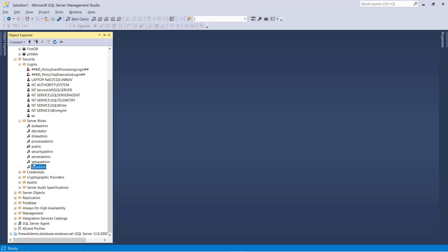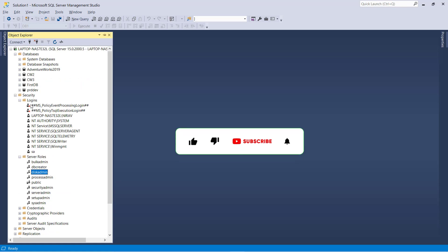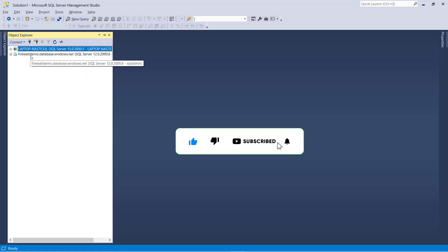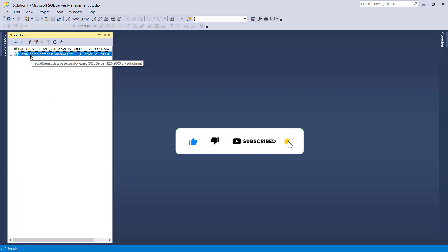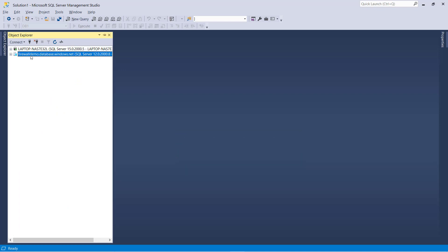For example, on-premises has roles like sysadmin, setupadmin, serveradmin, securityadmin, processadmin, and diskadmin. But in Azure SQL, we have only two types of server roles: login manager and DB manager.